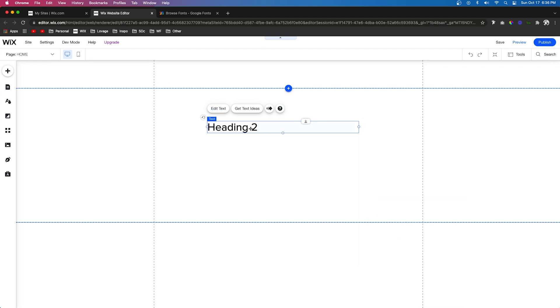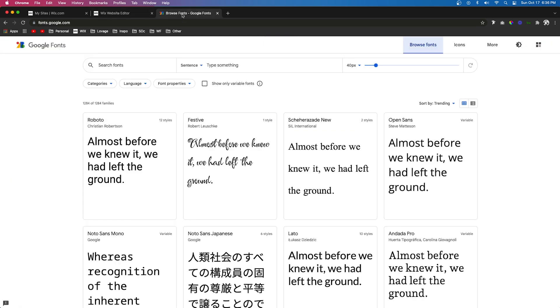So the first thing to do is get your font files. If you already have some with your brand on your computer, great. But if you don't, then you can use websites like fonts.google.com.